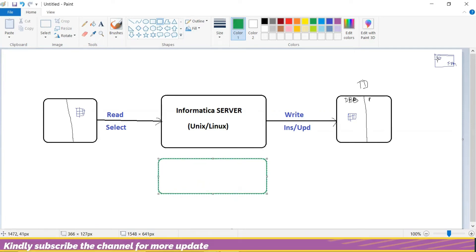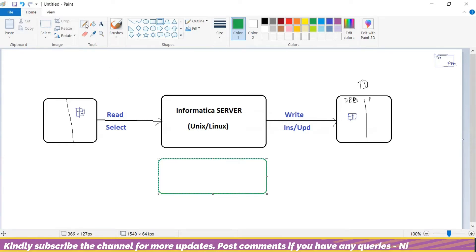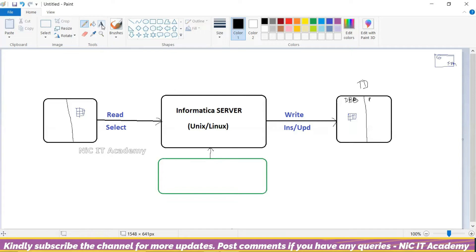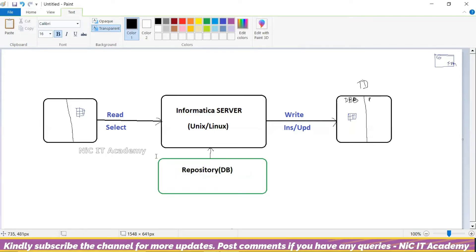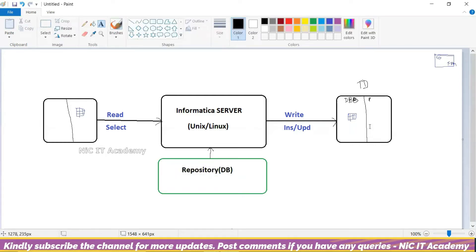The repository is nothing but all the from-address and to-address information stored together. What is the actual data? The actual data is there in the source table. This metadata will be stored in the repository. Repository — that is what we need to create.